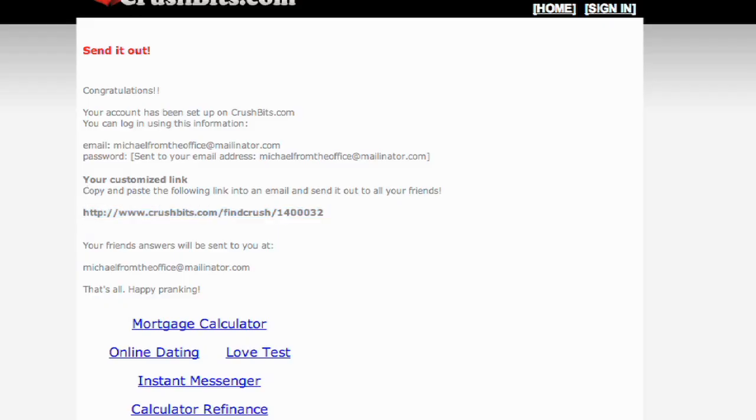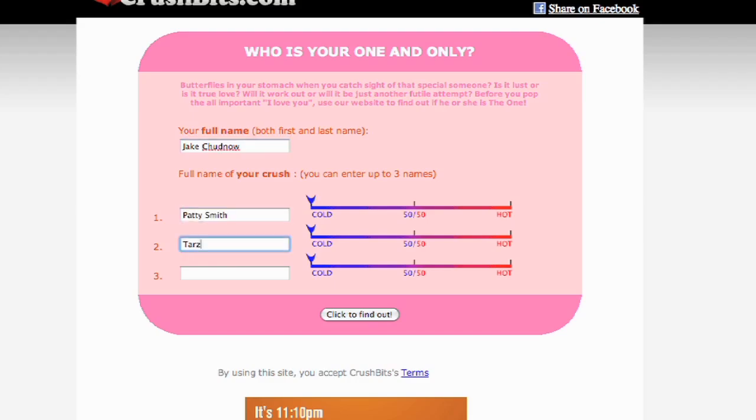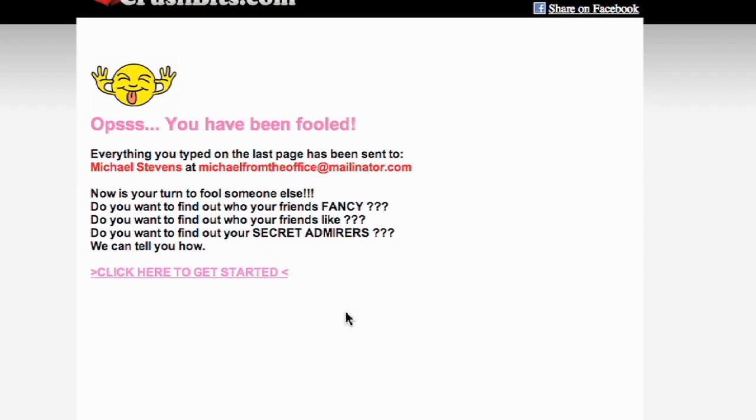So let's say I give it to Jake and he says, oh boy, I don't want anyone to know this, but I have a crush on Patti Smith, Tarzan, and the Pink Power Ranger. Well, I hope no one finds out, and I hope this site tells me they like me. Wait, what? My answers have been emailed to Michael Stevens?